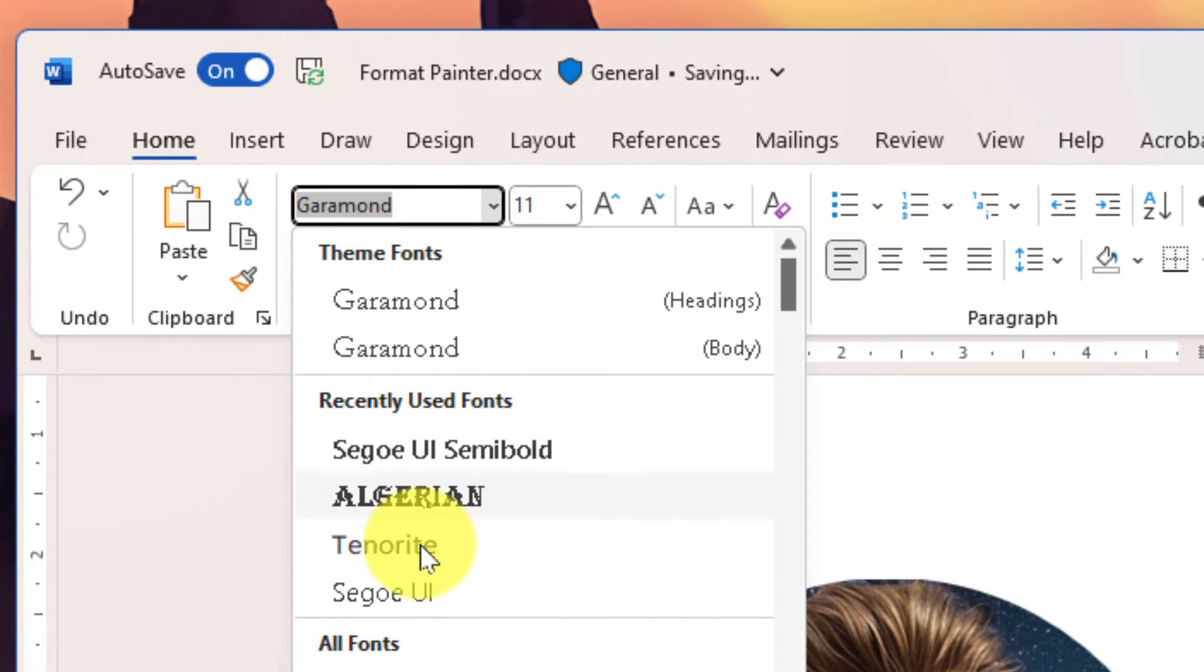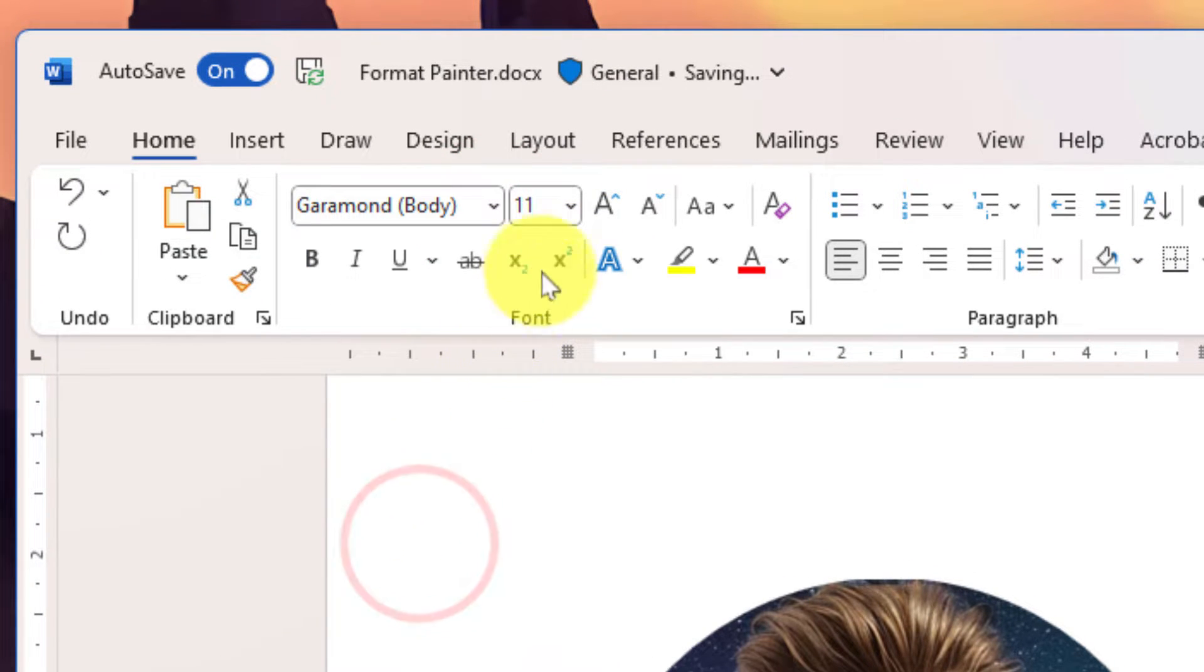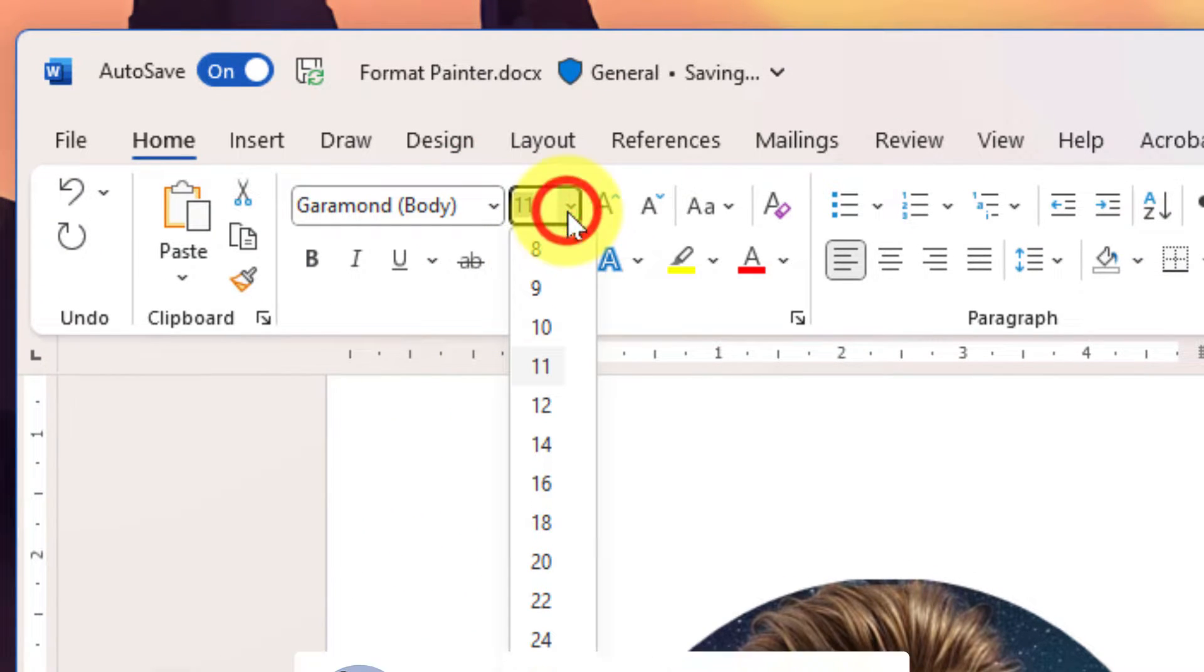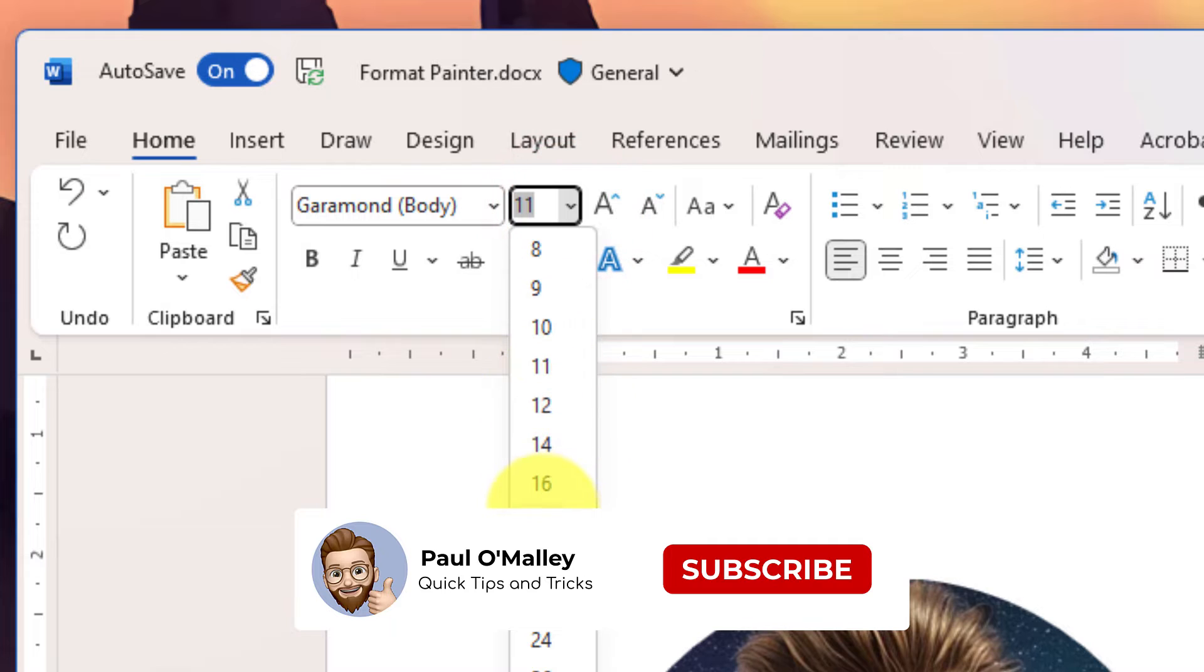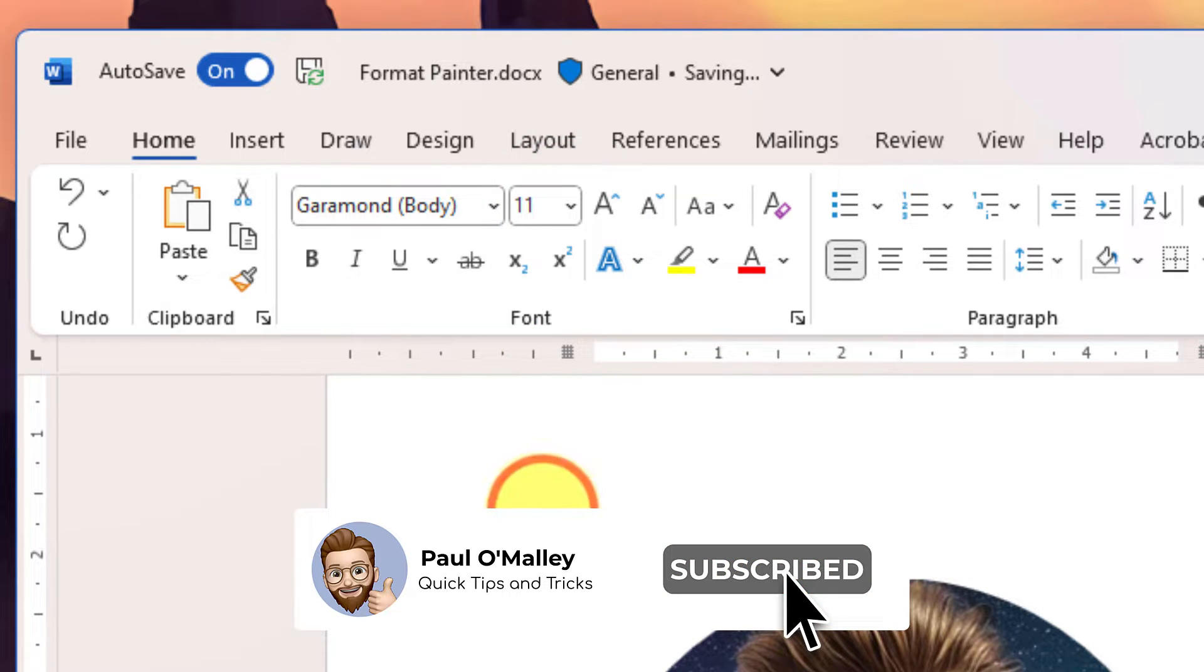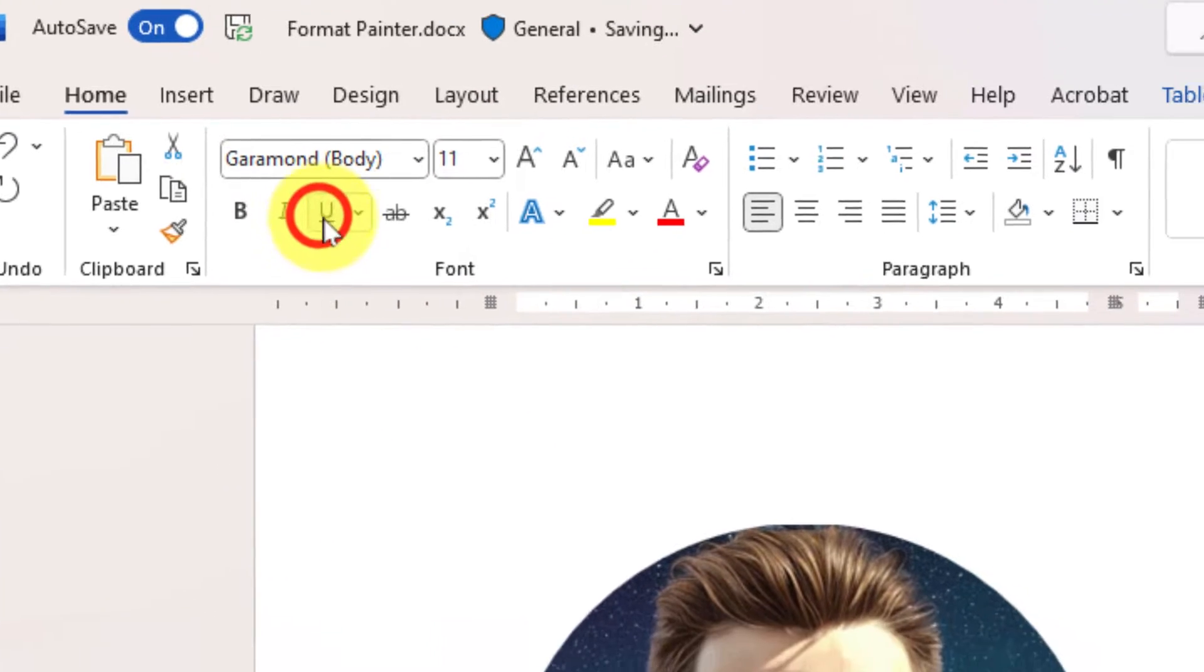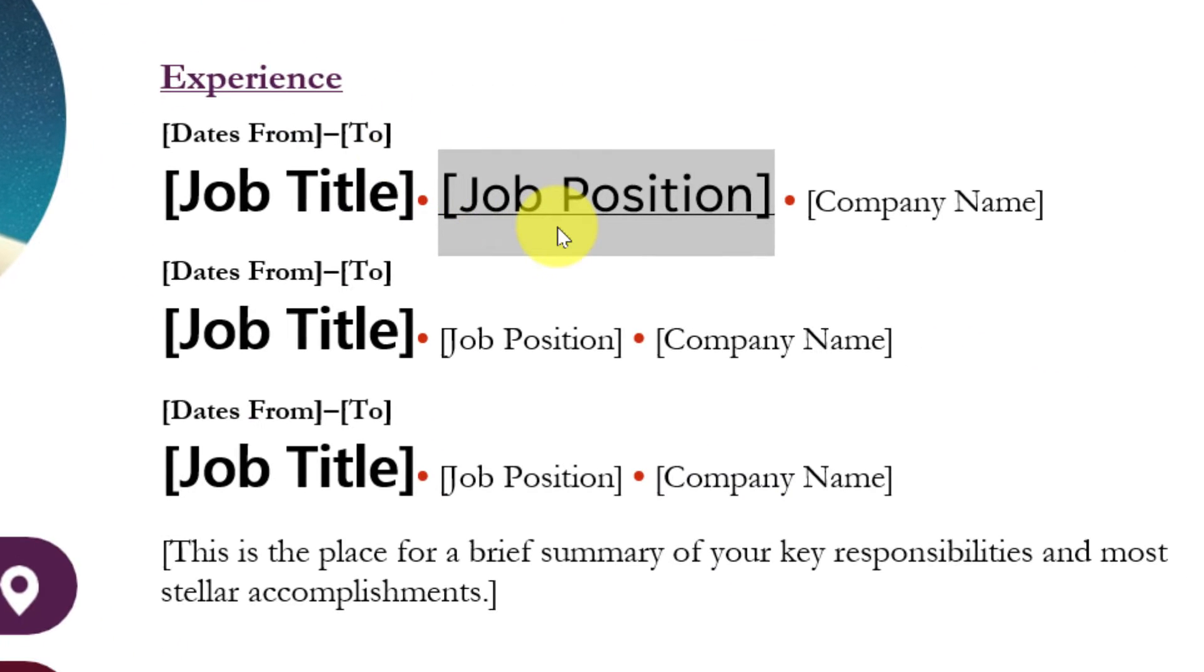So I'm going to show you a keyboard shortcut to do the same thing. First, I'll make some adjustments to the text here - changing the font, changing the size, and giving it some underlining.